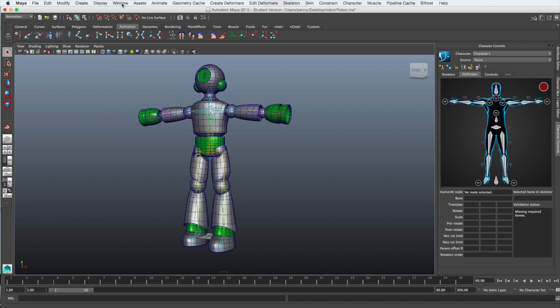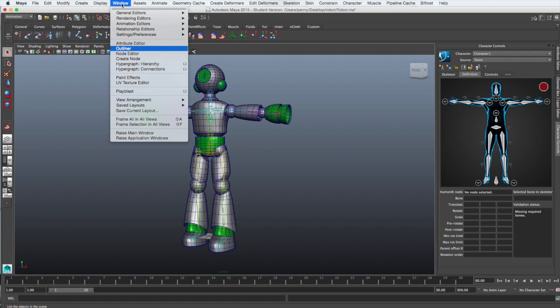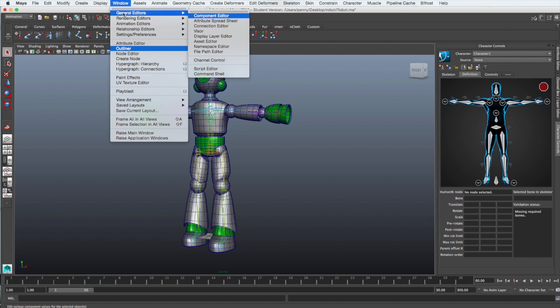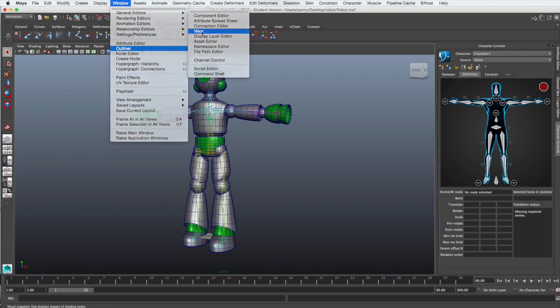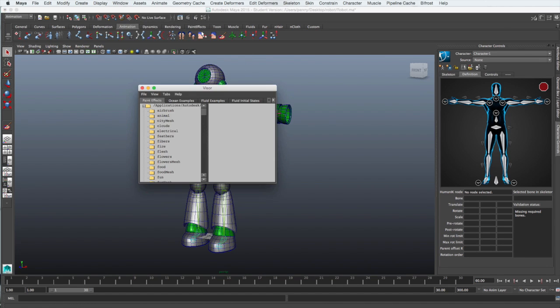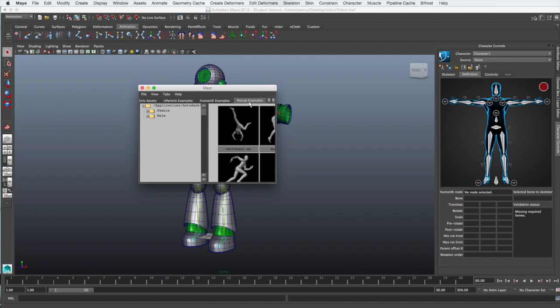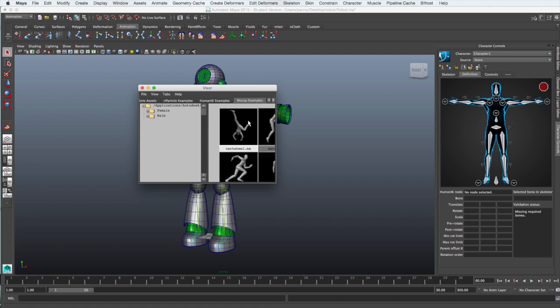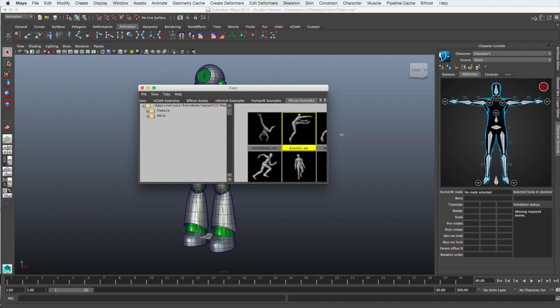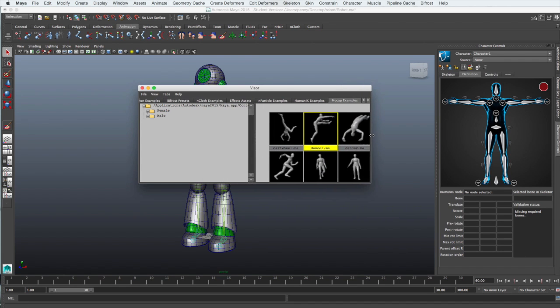To get some motion capture, we'll use one in the visor window which is under Windows General Editor. Open the visor and search for the motion capture examples and then right click on the dance 1.ma.